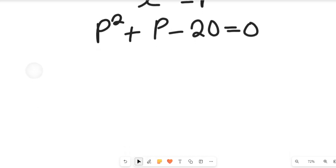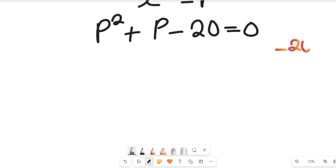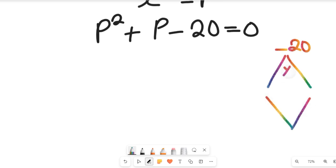Now, this forms a quadratic equation. Can this quadratic equation be simplified? Since we have a negative 20, we're going to look for two numbers that multiply to give us negative 20, and when we add those two numbers, we get positive 1 — that is plus p. What are those two numbers?